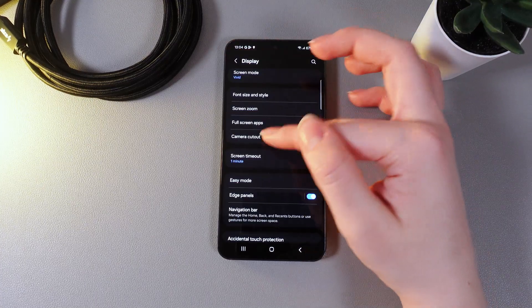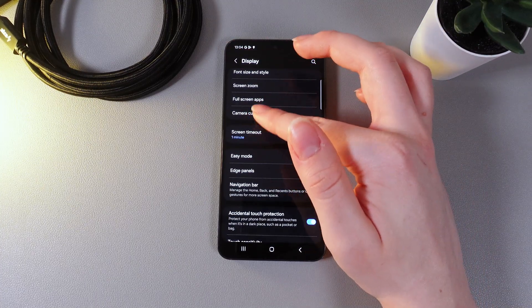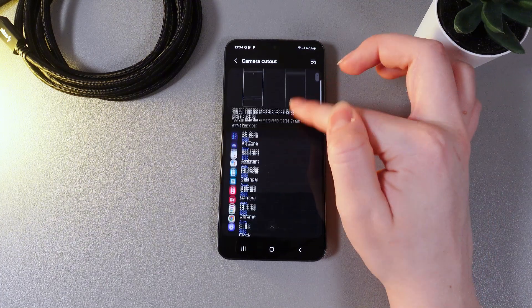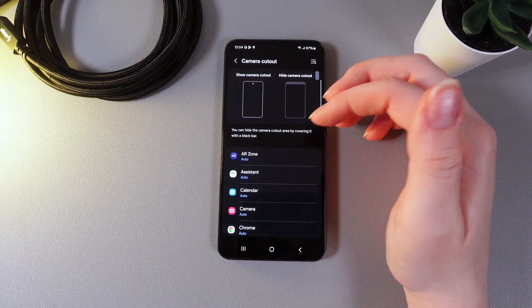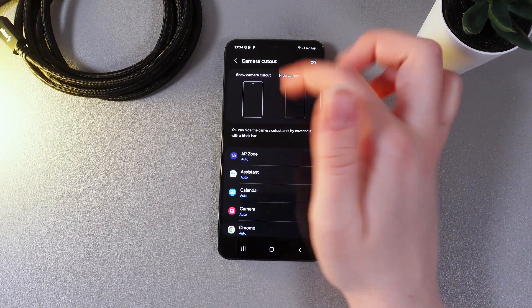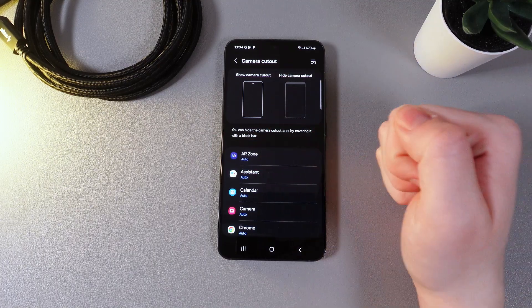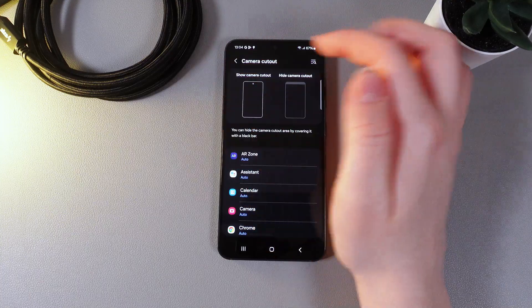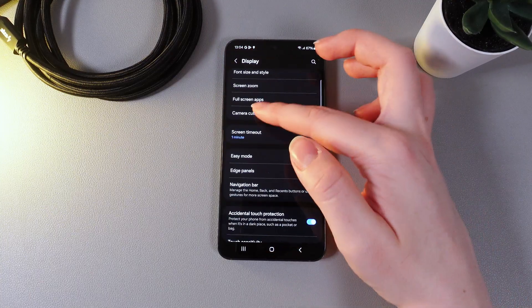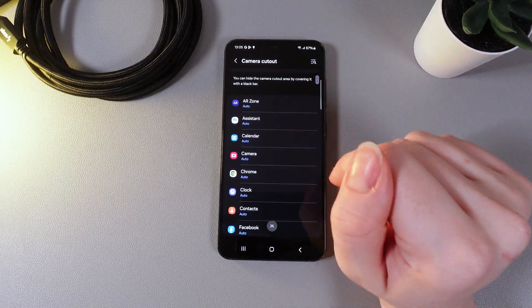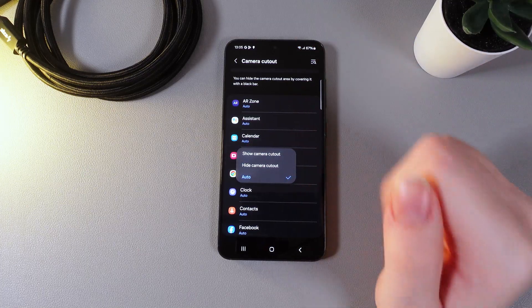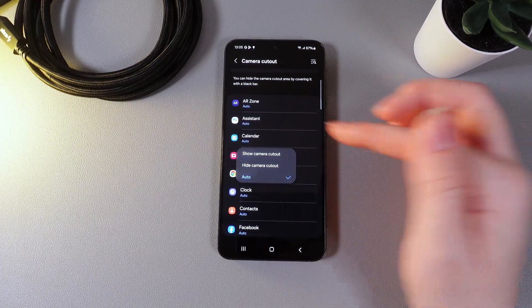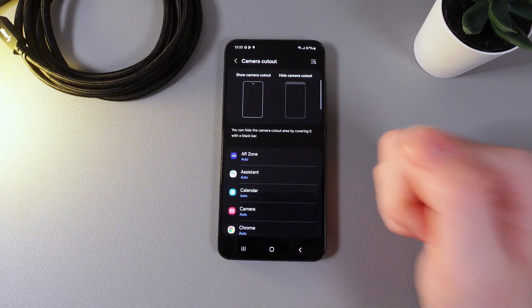Let's move on to the next setting which is named camera cutout. By clicking on it you'll be able to see a list of the applications in which you'd be able to show the camera cutout which looks like this or by hiding the camera cutout you will get a little line at the upper part of your phone. Let's select any application for example camera. Here we can choose show camera cutout or hide camera cutout. And here you can again see the difference.